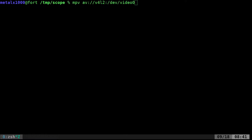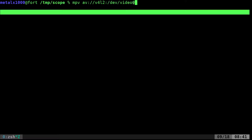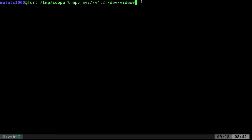You can use any webcam software like cheese or GUVCViewer, but I prefer MPV for almost all my media stuff. For that you type MPV AV for audio video using video for Linux 2, then your device which in my case is video zero because it's the only webcam I have. If you have more than one webcam the number might change.